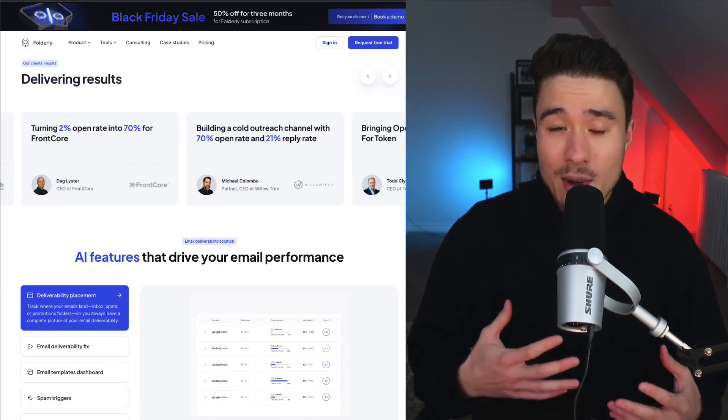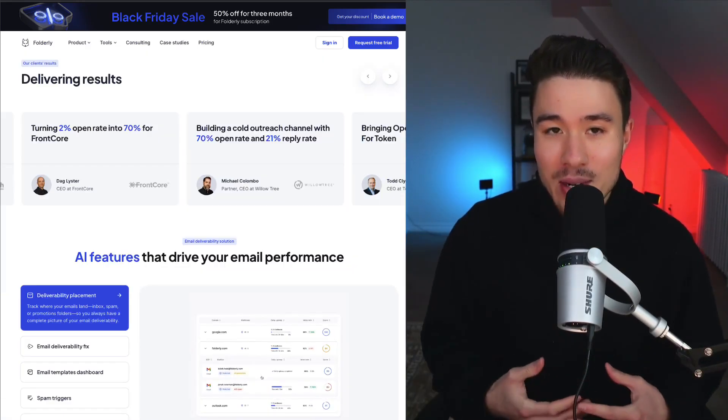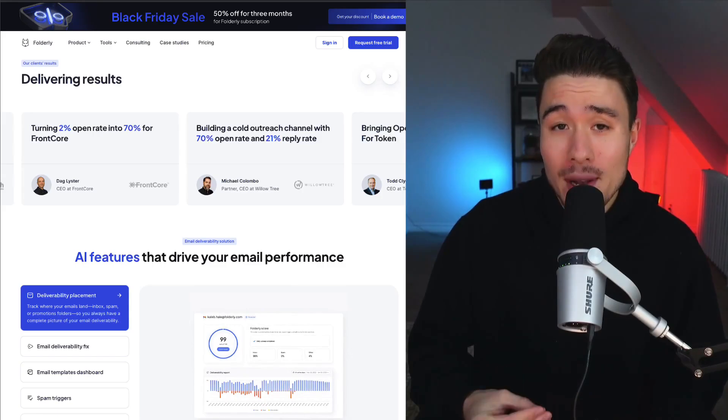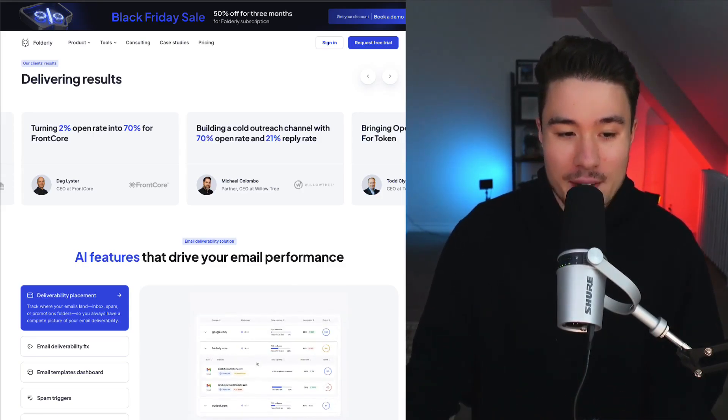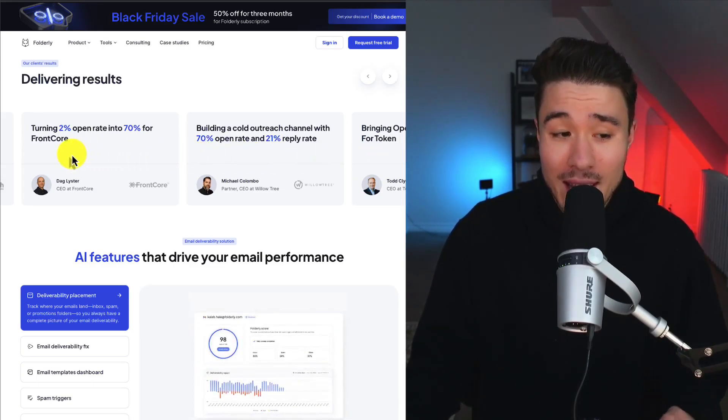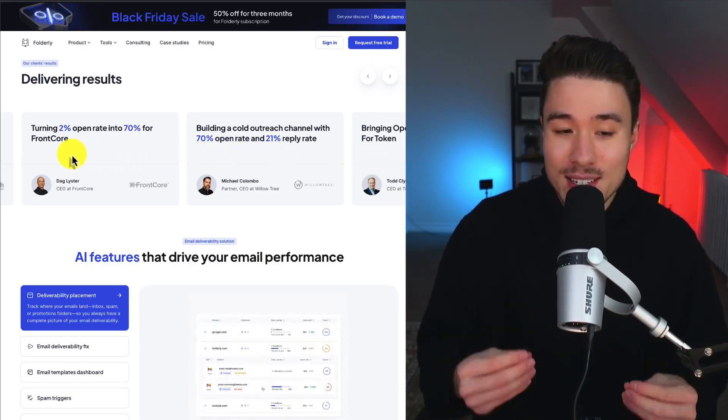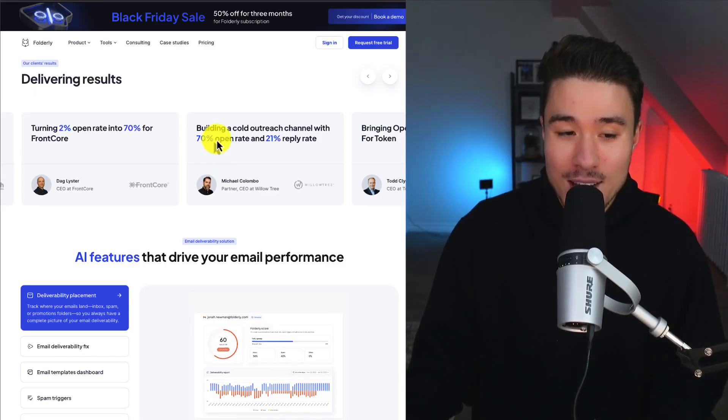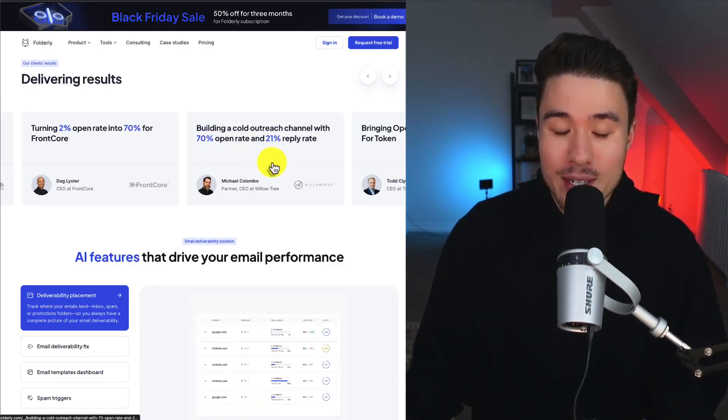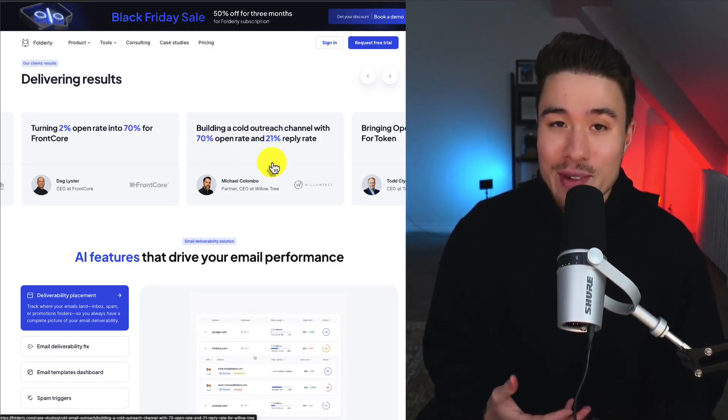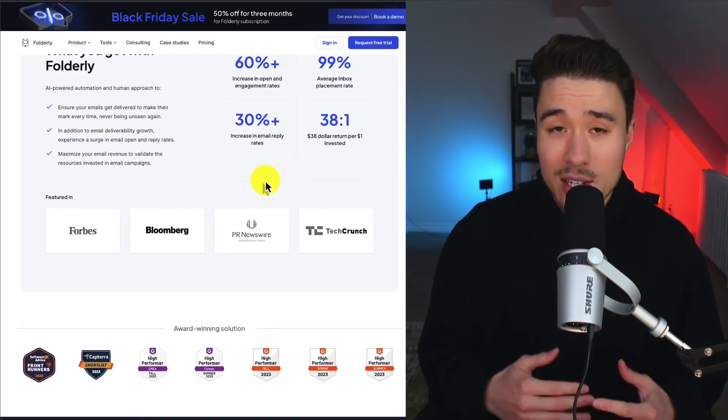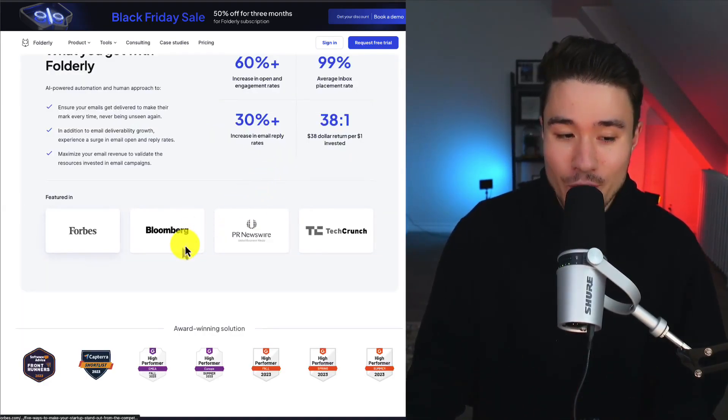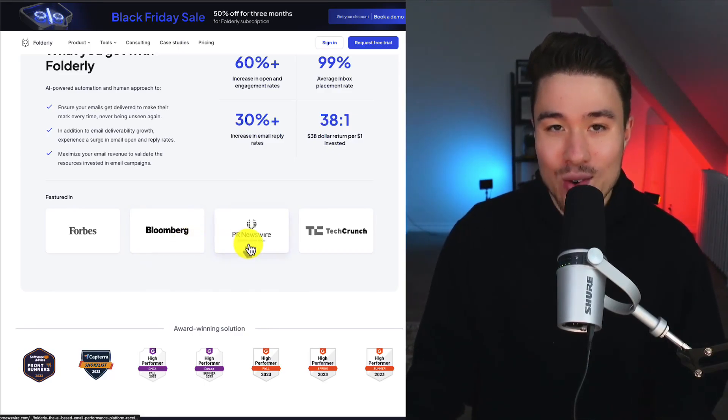The team at Foldably has spent tons of time doing this. They've sent over 2 million plus emails over the last three years, so they know their stuff. We can see some reviews turning a 2% open rate into 70%, getting a 21% reply rate. That's extremely high, especially for something like cold email. A super cool product that's been featured in Forbes, Bloomberg, PR Newswire, and TechCrunch.